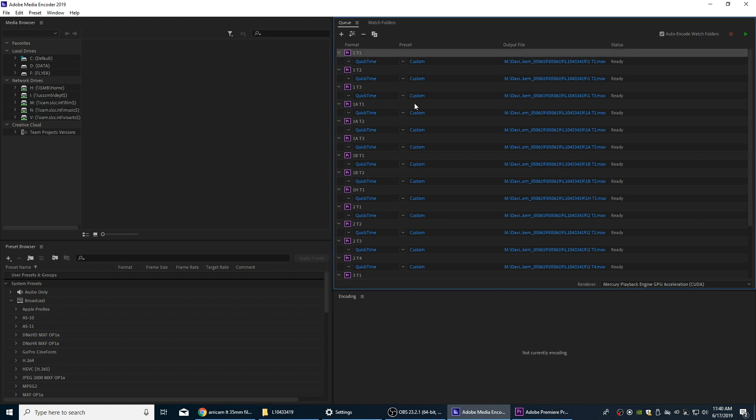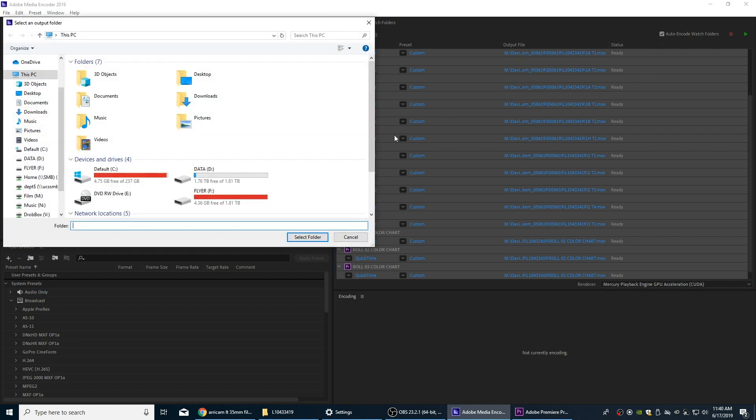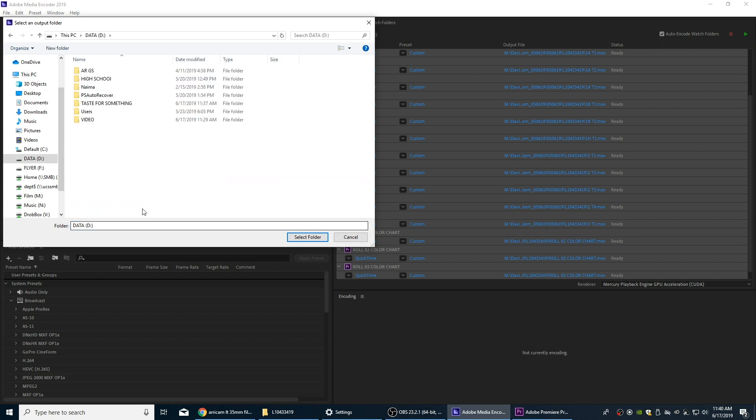I am going to change the location here, so I'm going to hit Ctrl+A to select all. And now everything's selected, so I'm going to click on one of these names over here and this will change the location for every one of these files.